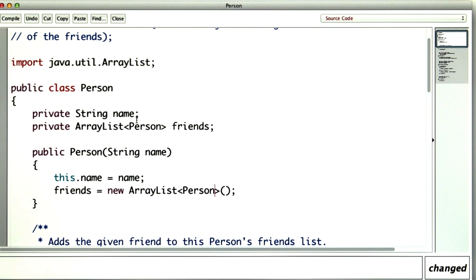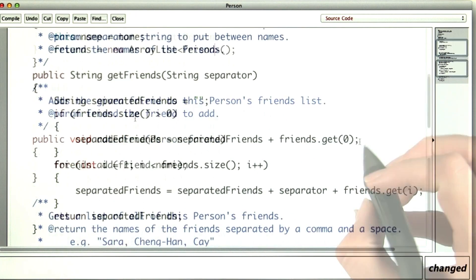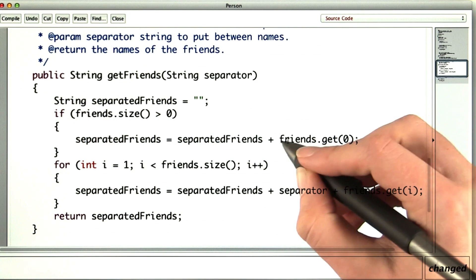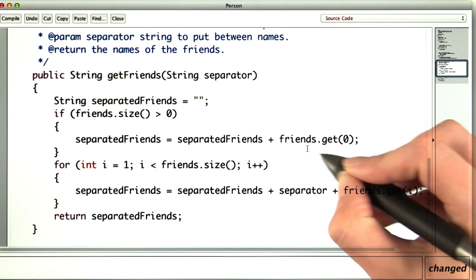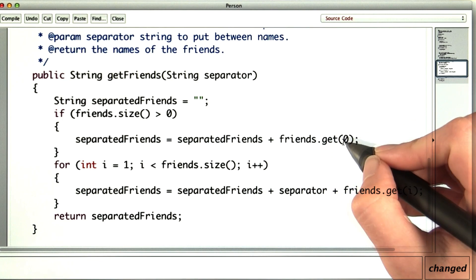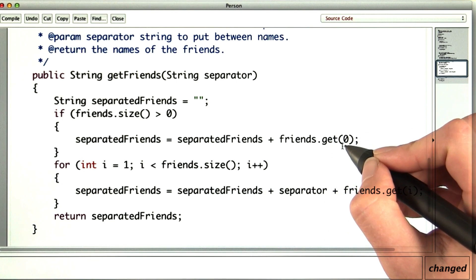And let's look at that implementation of the getFriends method with the separator. Now I need to actually get the name out of the friend stored at this position. I'll show you what happens if I don't do that.